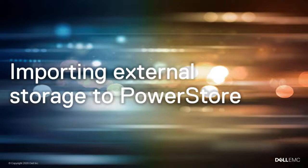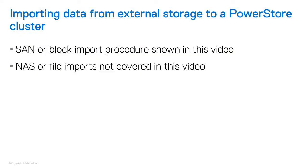In this video, we'll show you how to import data from external storage to a PowerStore cluster. This video only covers SAN or block imports. It doesn't cover NAS or file imports.